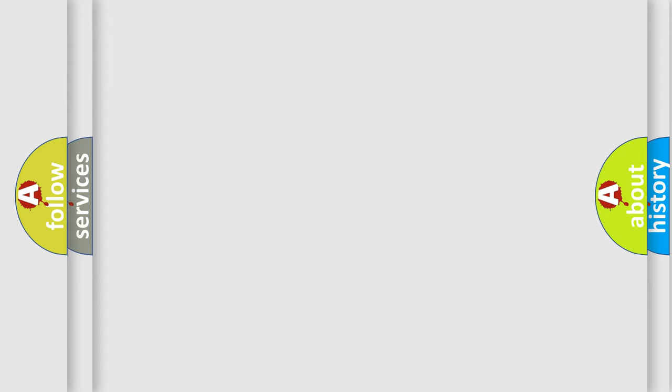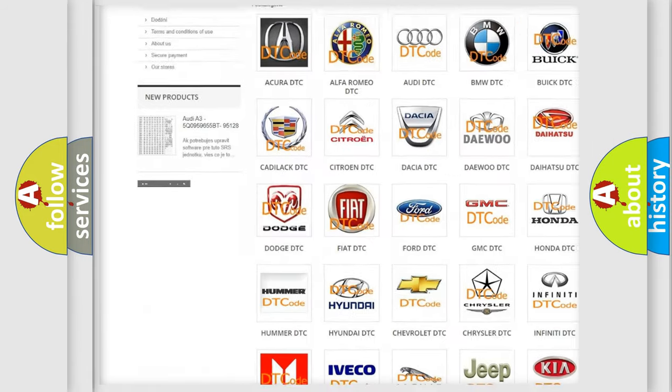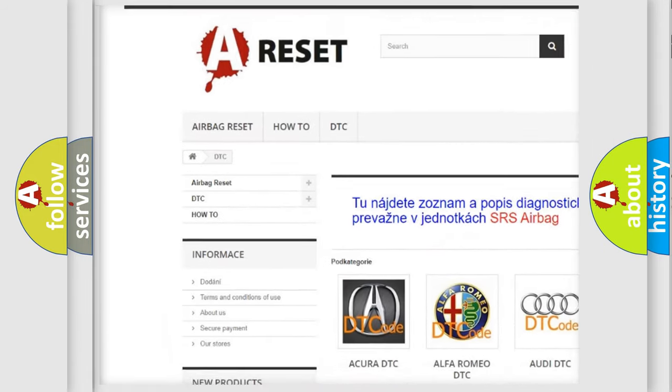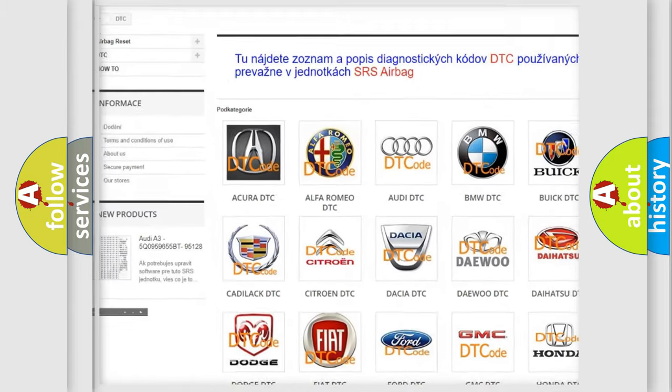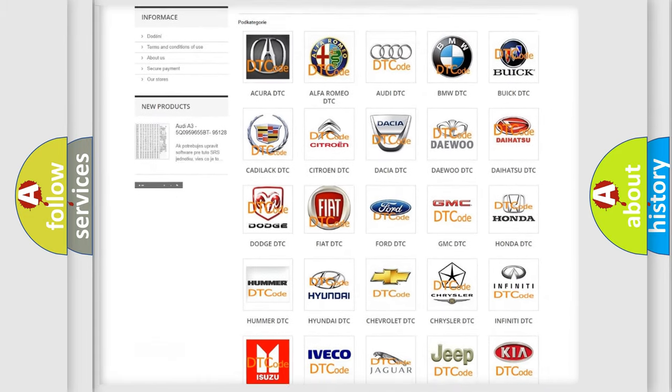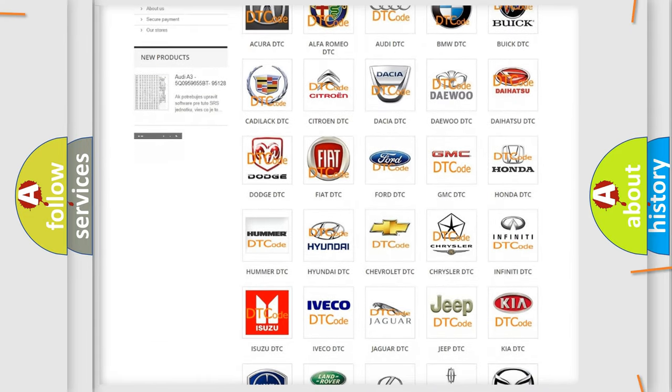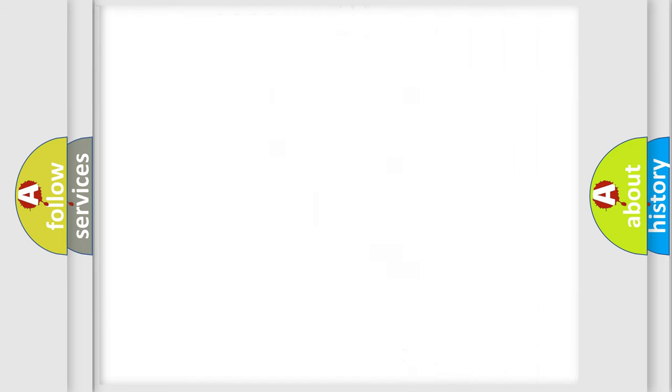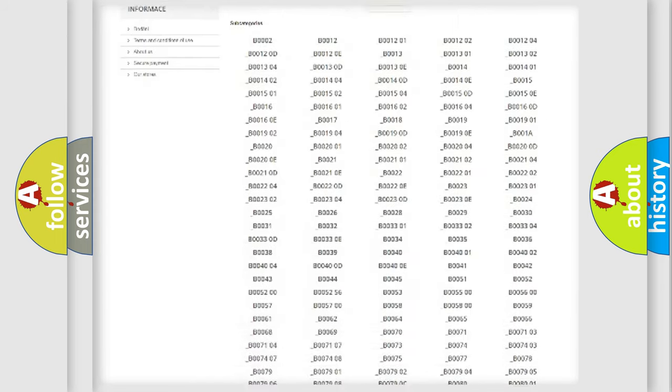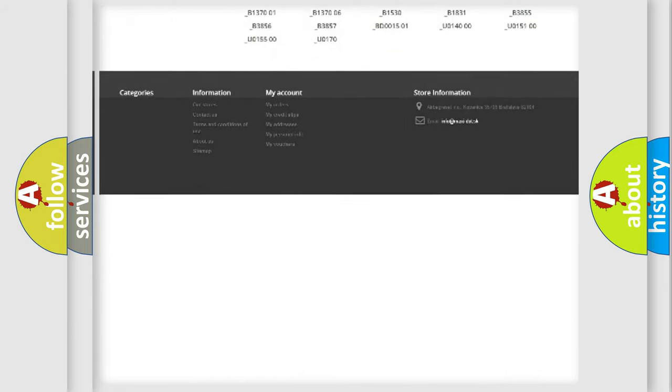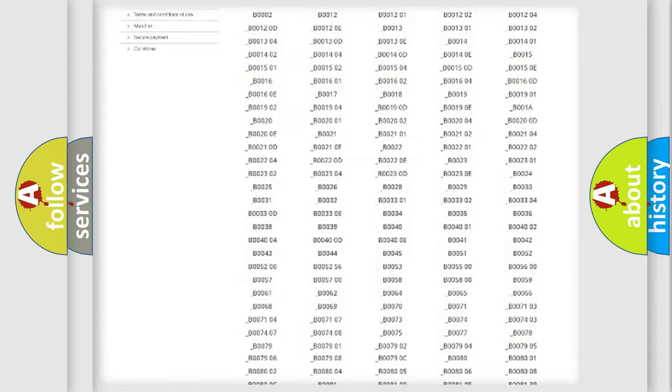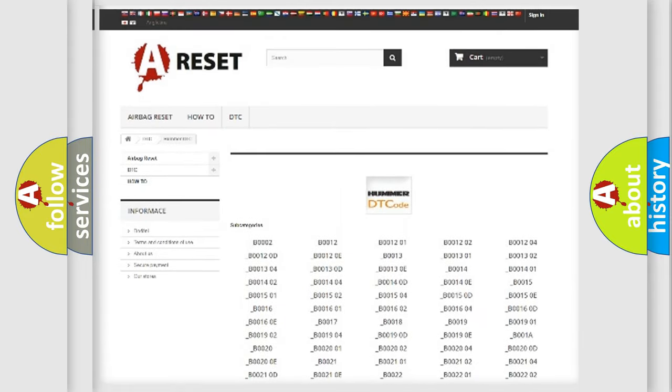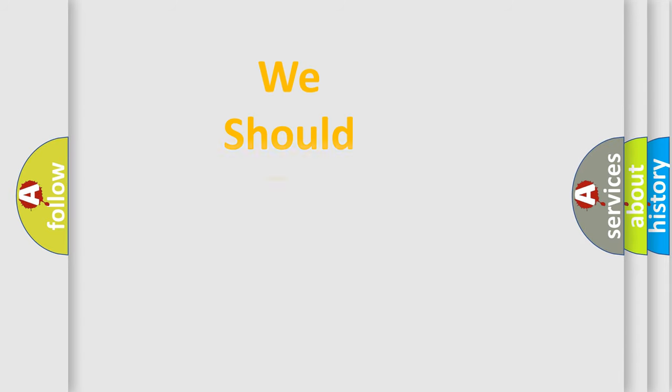Our website airbagreset.sk produces useful videos for you. You do not have to go through the OBD2 protocol anymore to know how to troubleshoot any car breakdown. You will find all the diagnostic codes that can be diagnosed in vehicles, and also many other useful things. The following demonstration will help you look into the world of software for car control units.